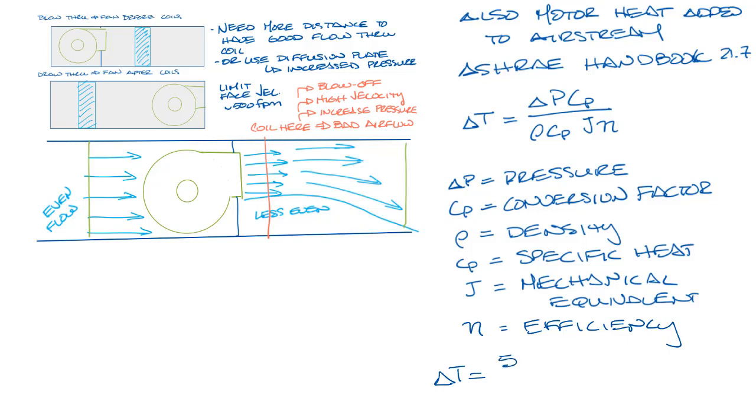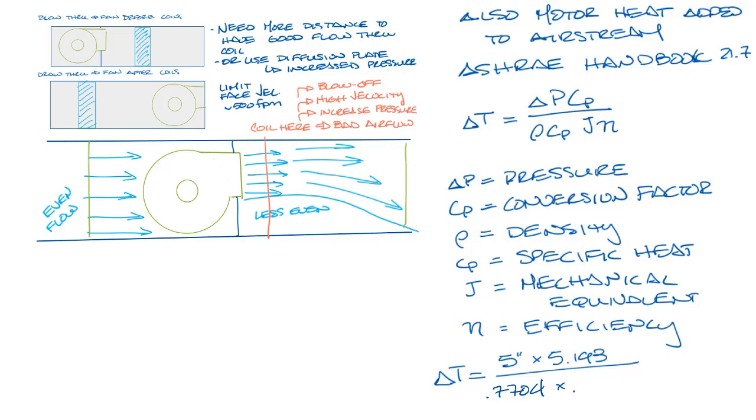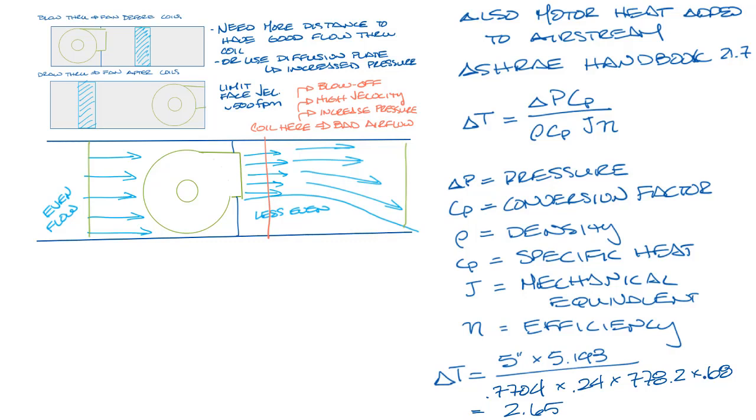So let's look at this calculation. Let's just say we have a total static pressure of 5 inches. The conversion factor is 5.193. Rho for 55 degree air is 0.7704. The specific heat is 0.24 and the mechanical equivalent heat is 778.2. And let's say that our motor and blower efficiency is 68%. So that comes up to a temp rise from the motor of about 2.7 degrees F.